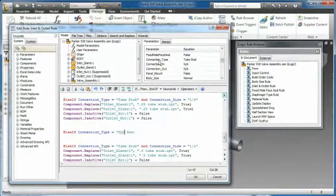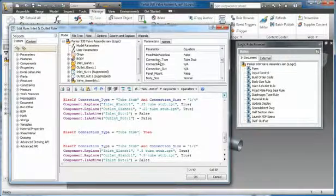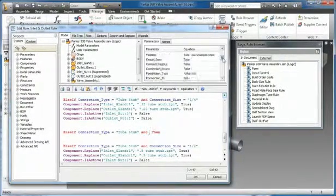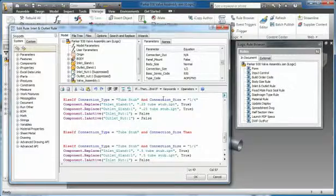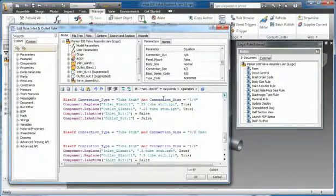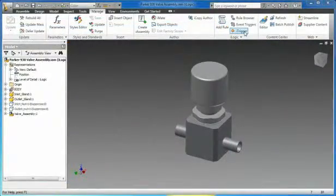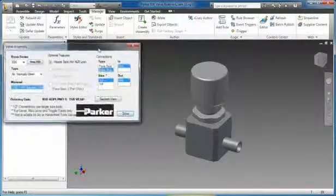Inventor iLogic dramatically simplifies rules-based design for any Inventor user, even those with little or no programming experience. The iLogic rules wizards enable you to easily create smart parts and assemblies.